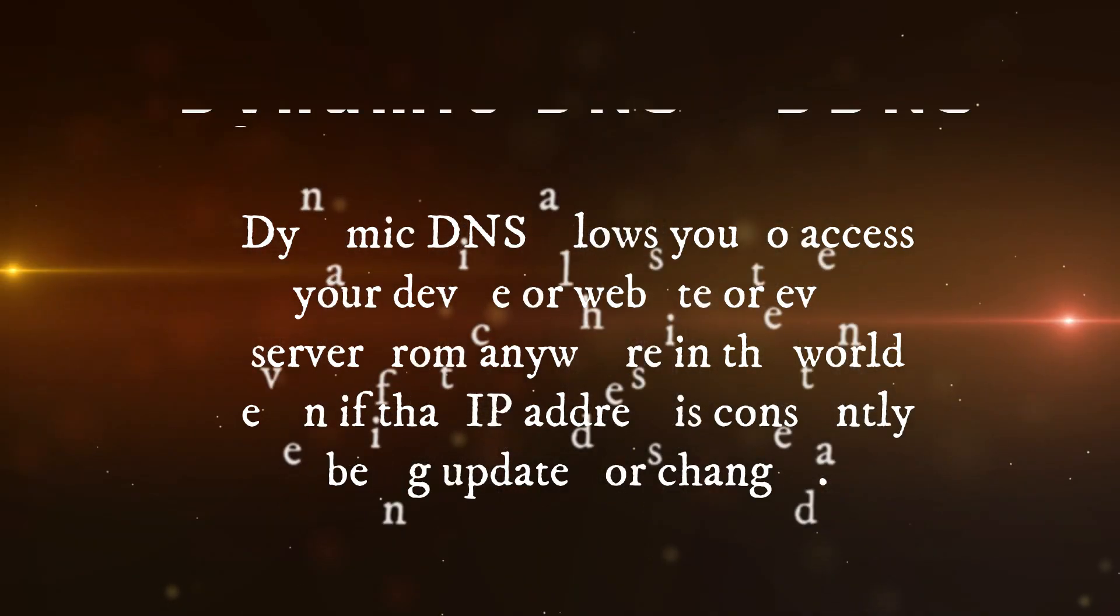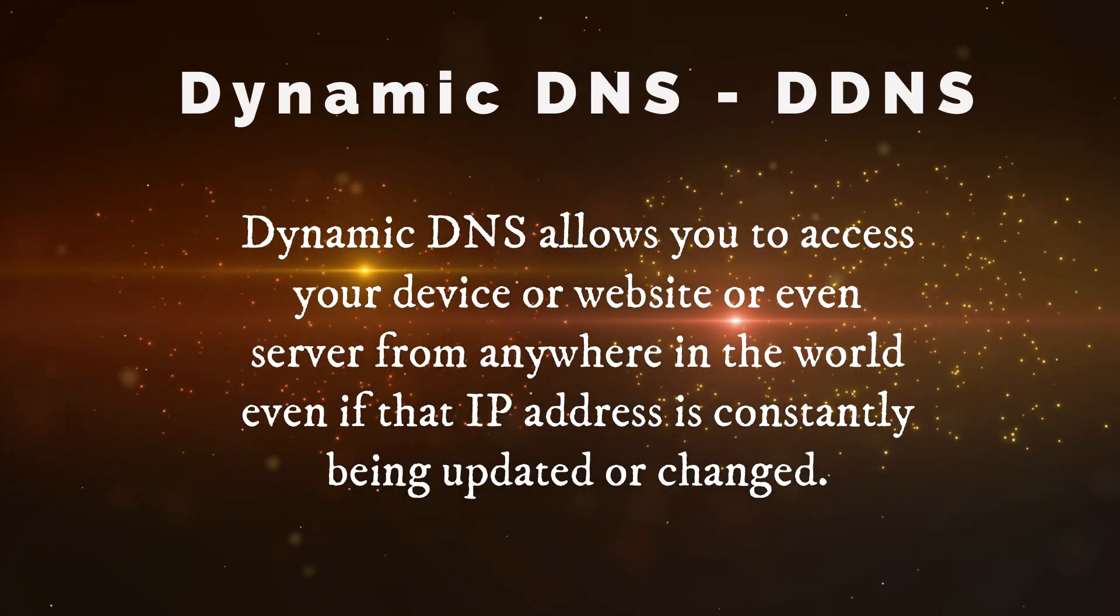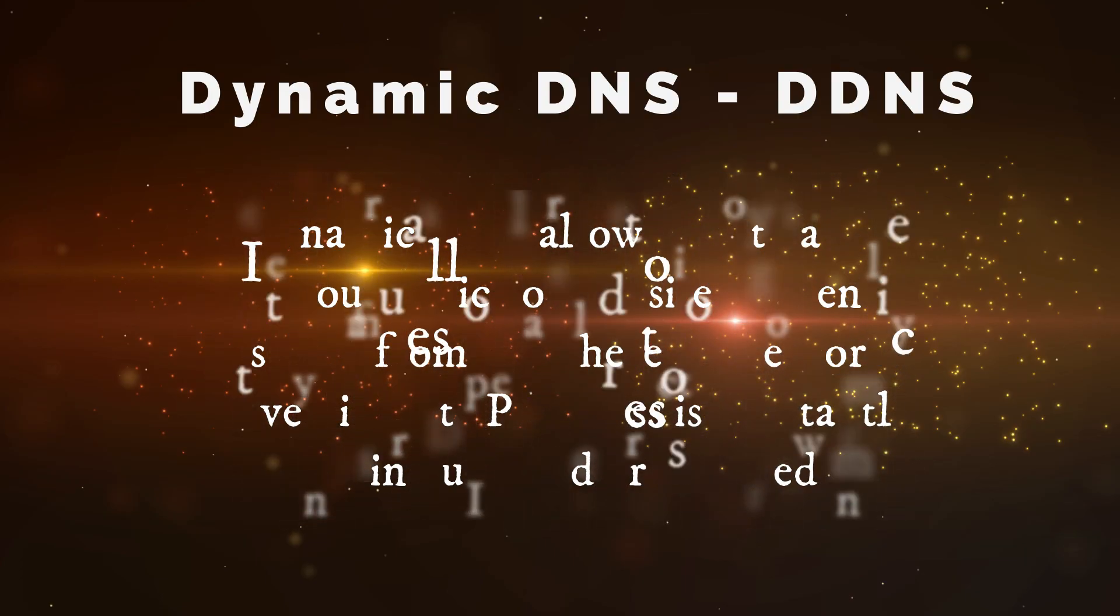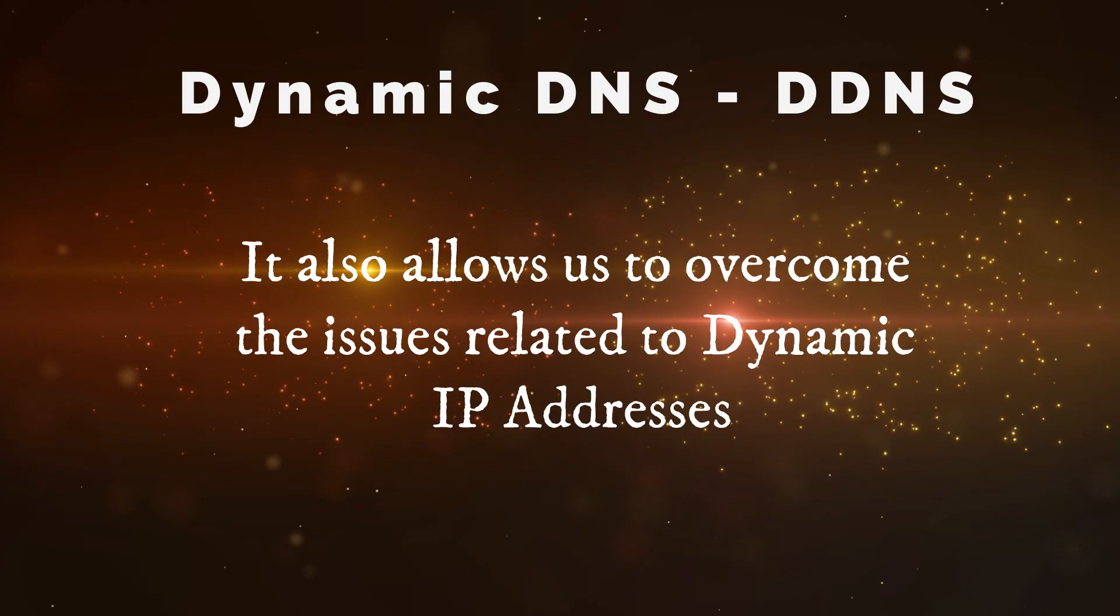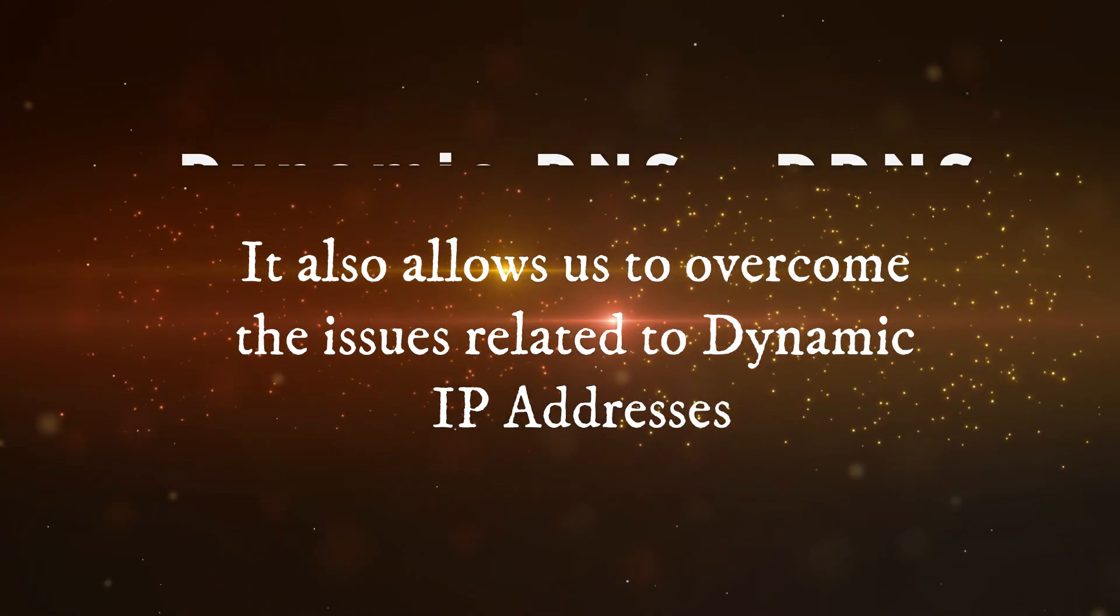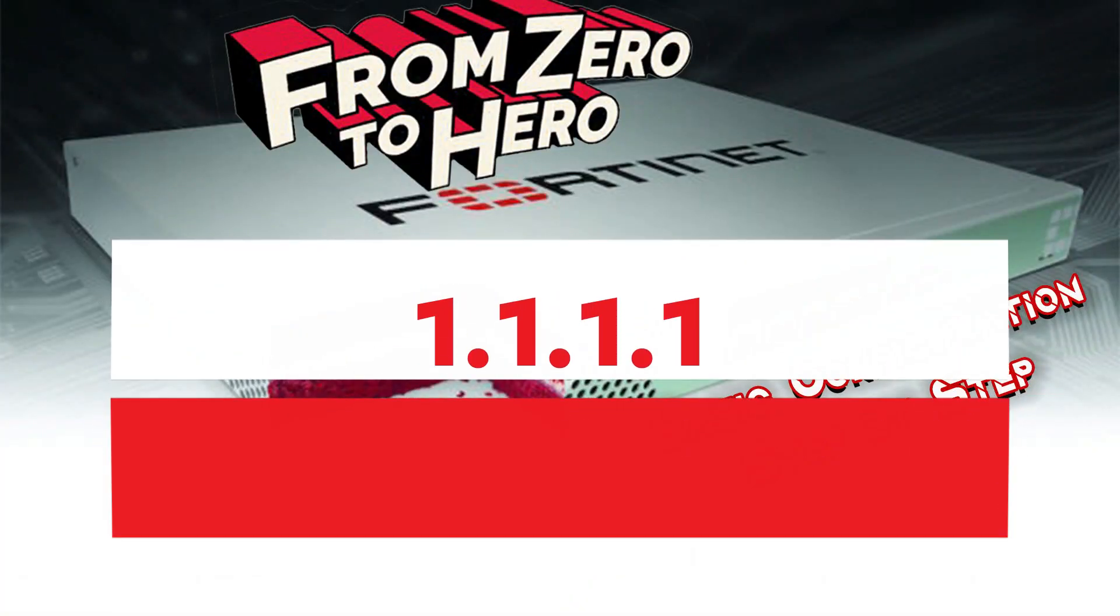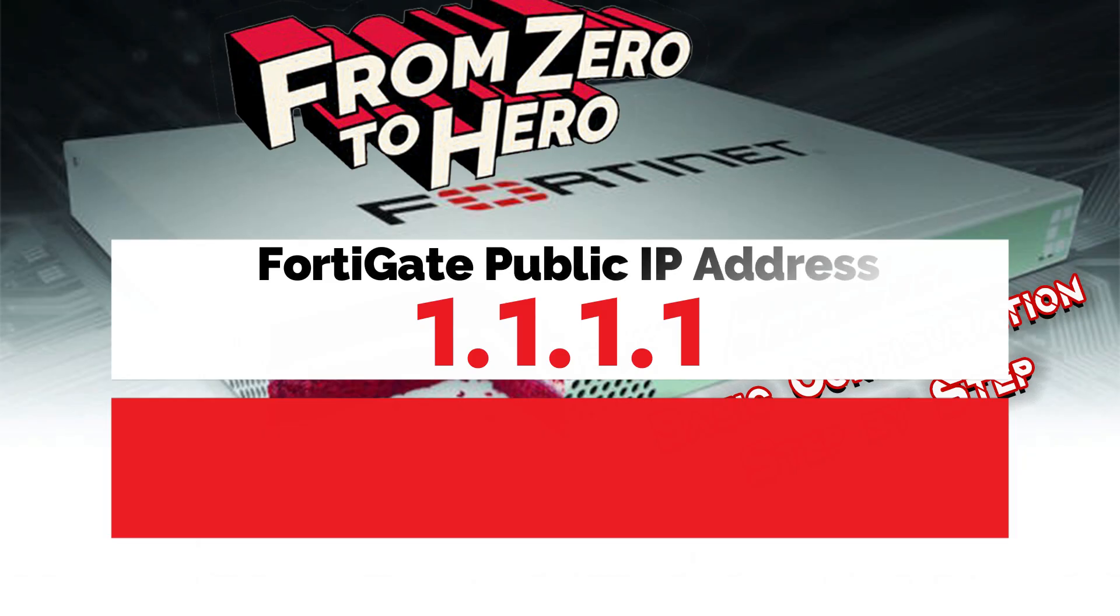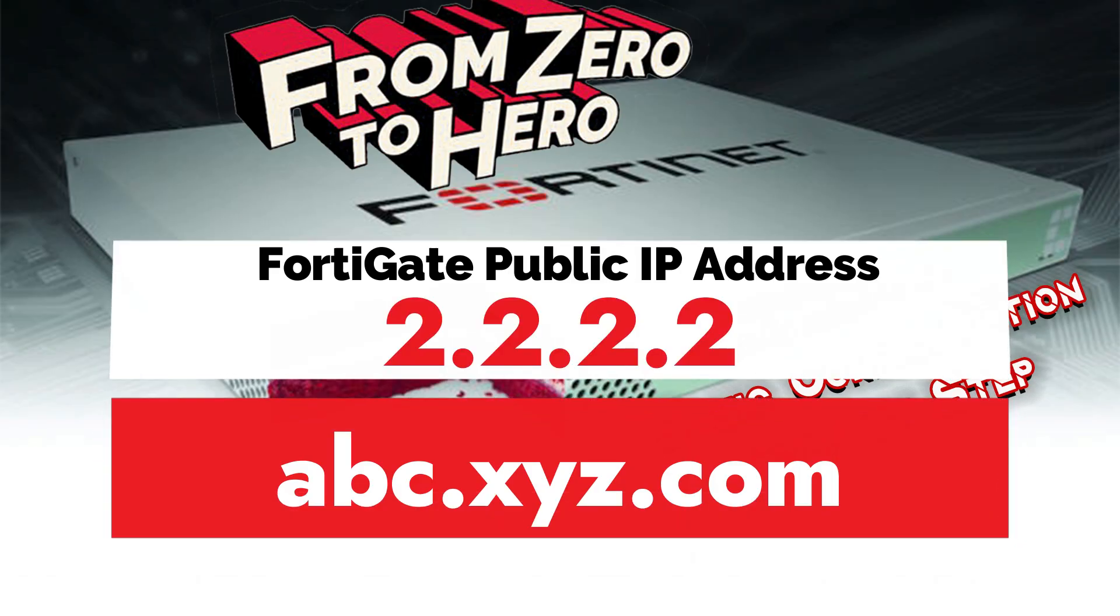Dynamic DNS allows you to access your device or website or even server from anywhere in the world even if that IP address is constantly being updated or changed. It also allows us to overcome the issues related to Dynamic IP addresses.